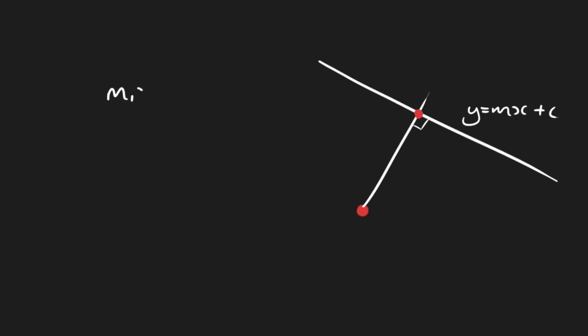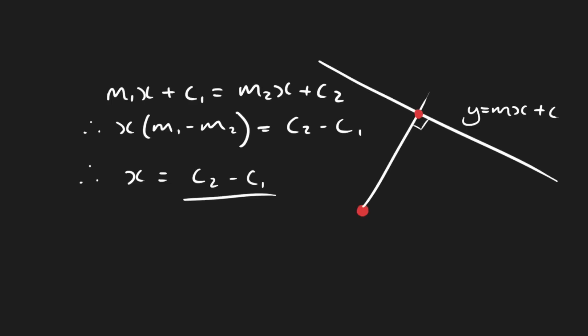Thus we get m1 times x plus c1 is equal to m2 times x plus c2. We can easily rearrange this to solve for x. And of course by feeding x back into the equation for either one of the two lines we can get the y value as well of the point of intersection. So now the problem is as simple as finding the distance between two points.